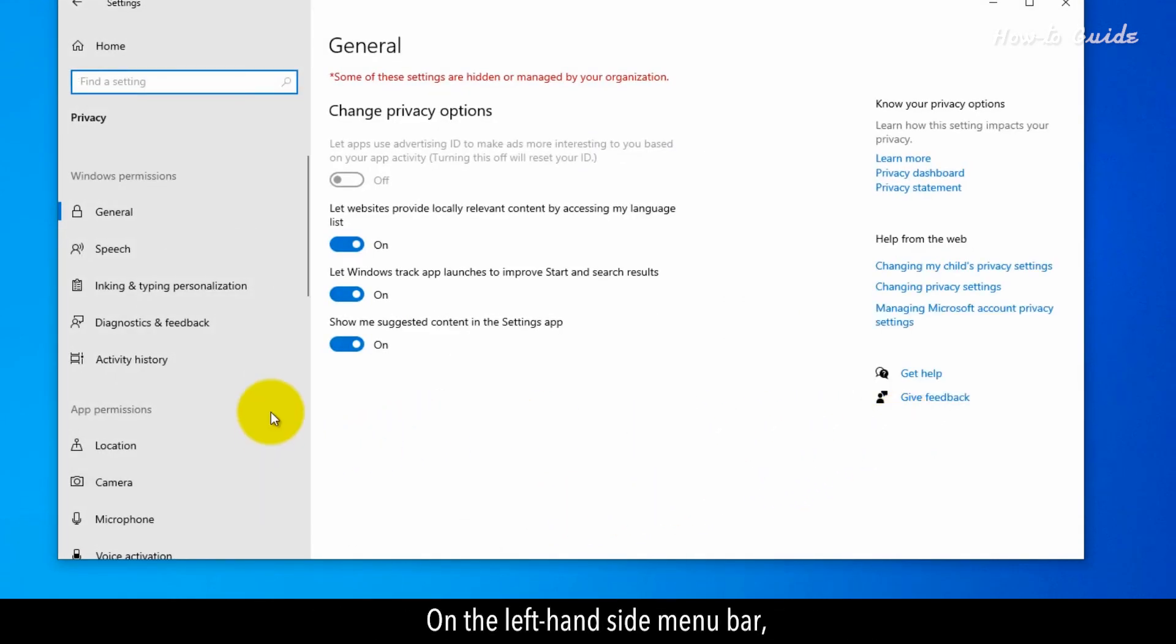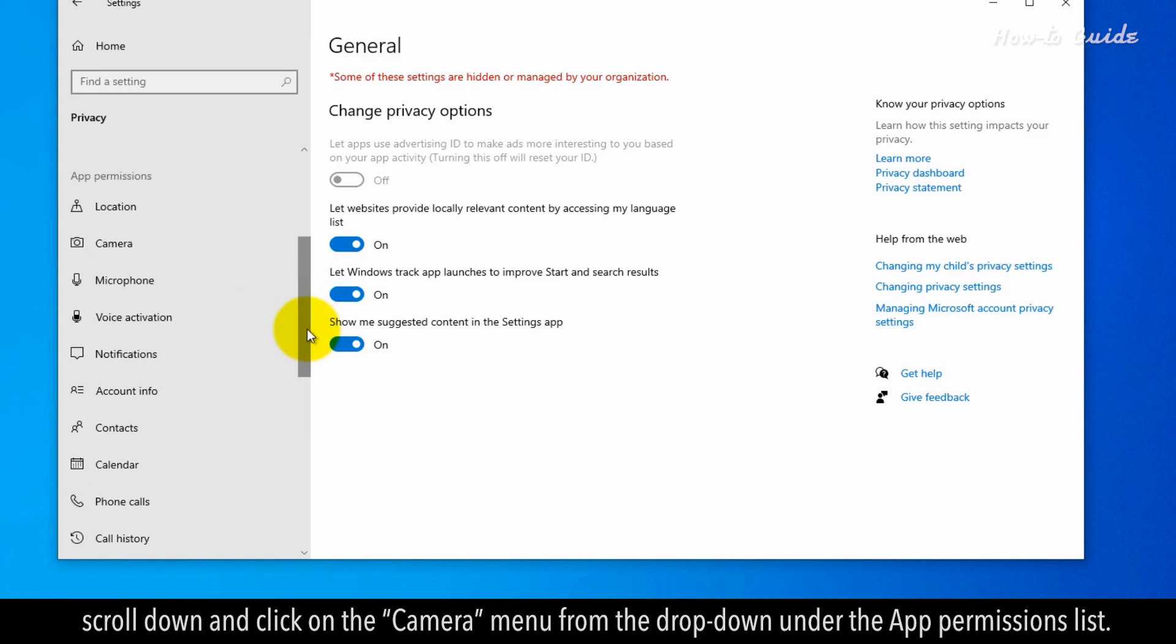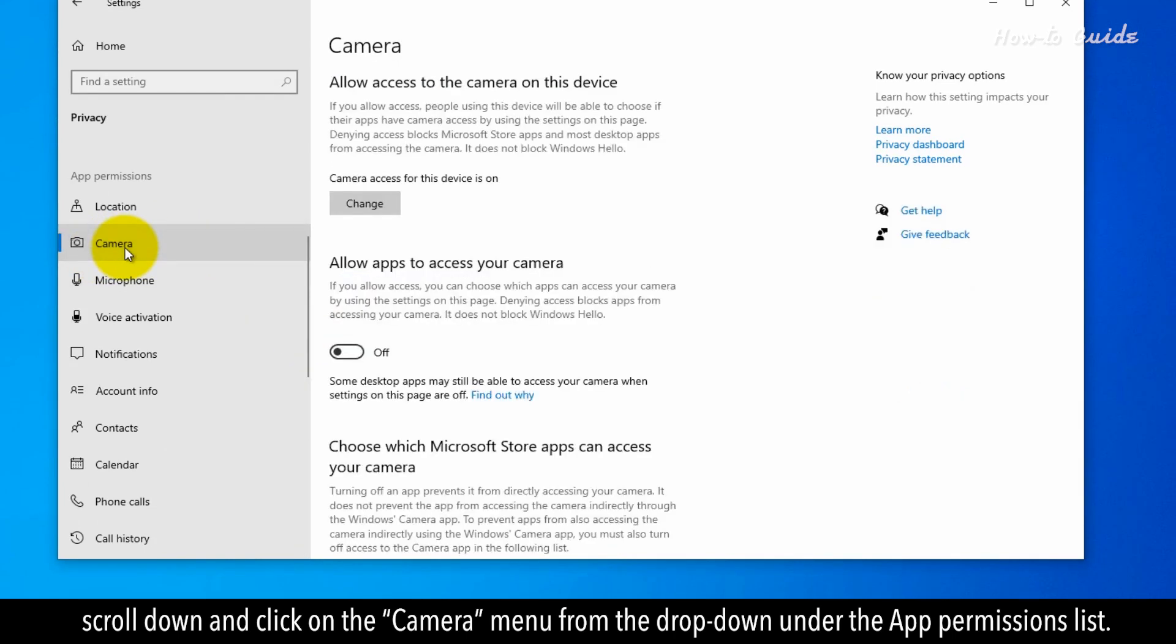On the left-hand side menu bar, scroll down and click on the Camera menu from the drop-down under the App permissions list.